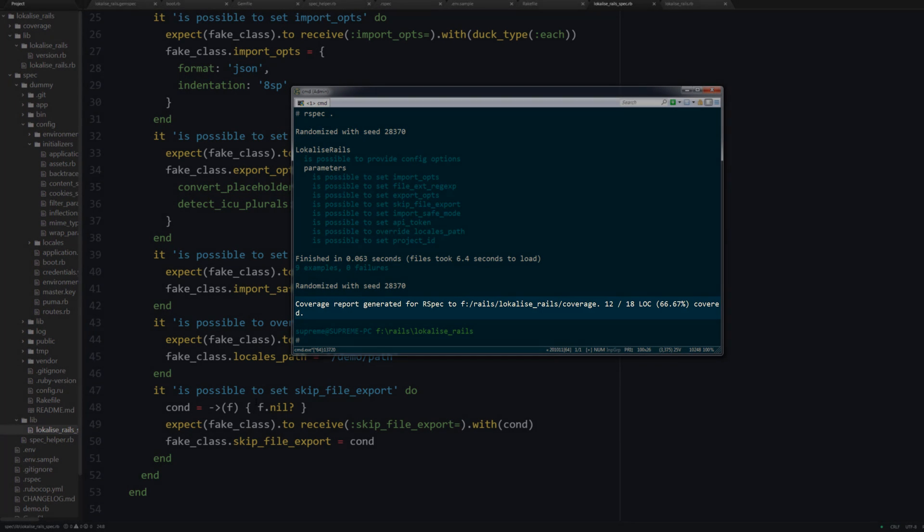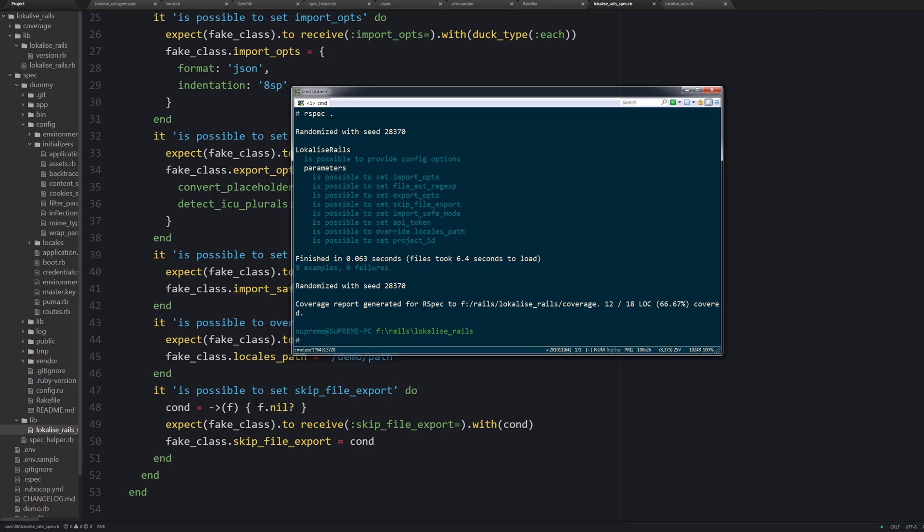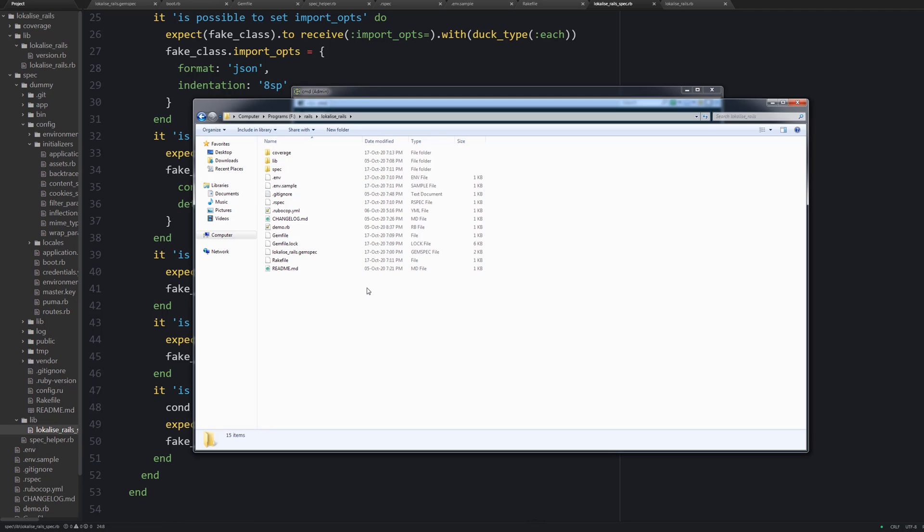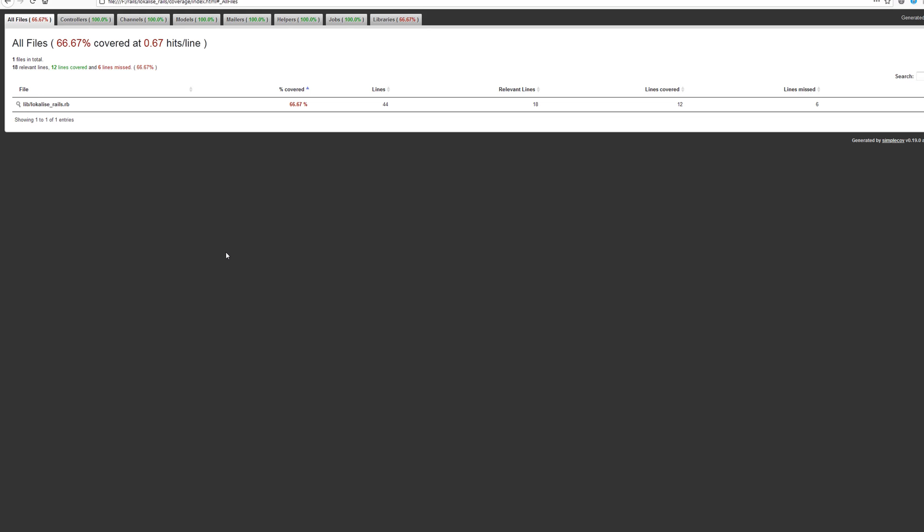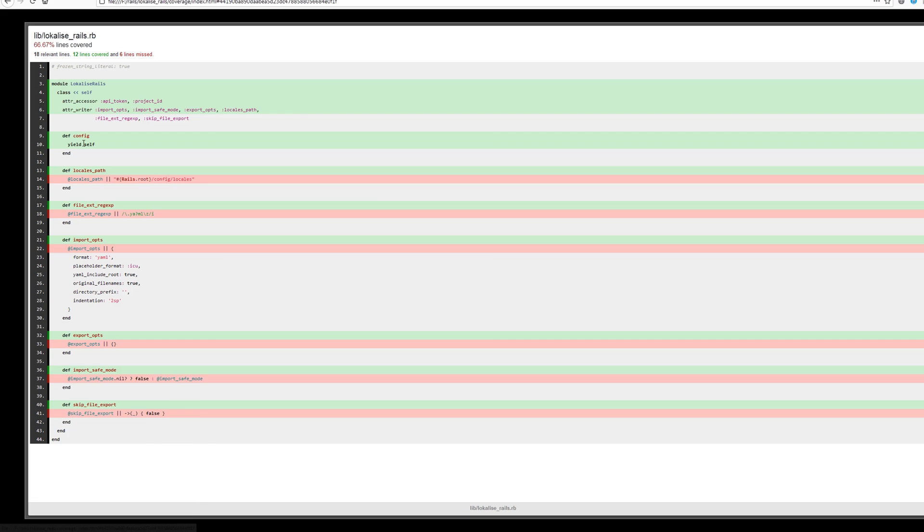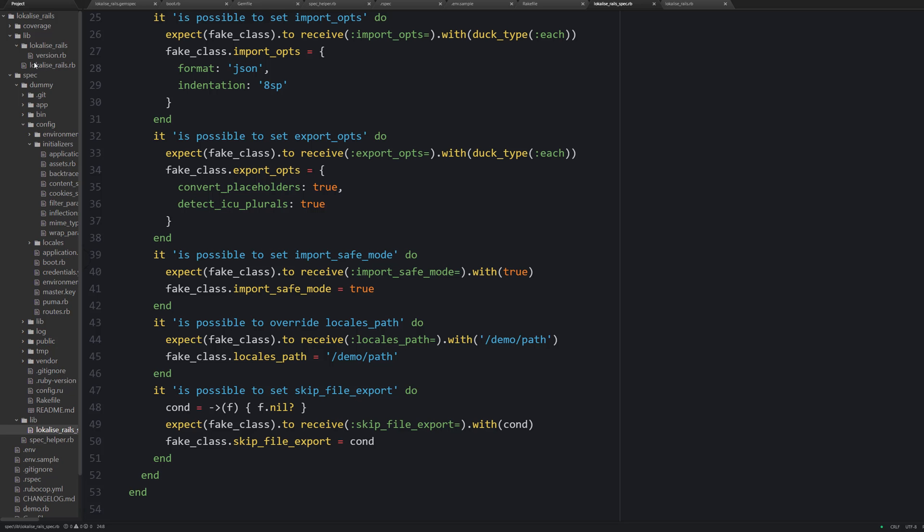And to learn more about test coverage, you can open the coverage index.html file in your browser and you can see the detailed information line by line.